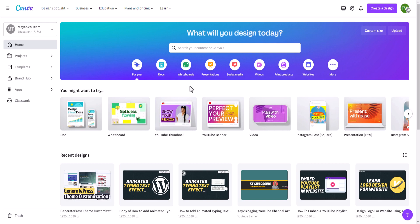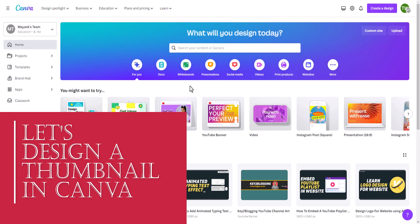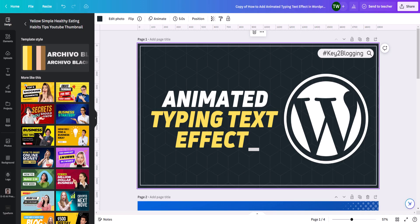Hi everyone, welcome to Key2Blogging. In this video I will show you how you can design a feature image for your blog post or design a thumbnail for your YouTube channel. I have created a thumbnail for my YouTube video and you can also use this feature image in blog posts. Let's check how you can create a thumbnail like this inside Canva.